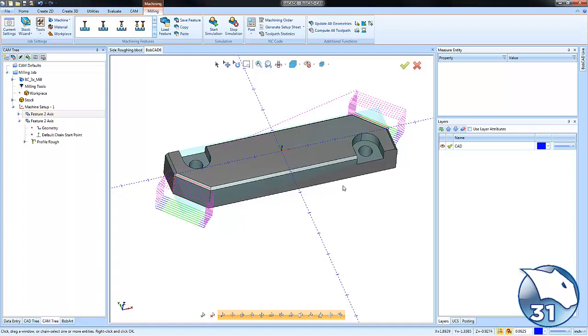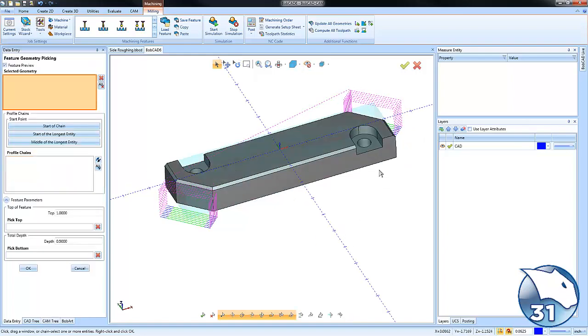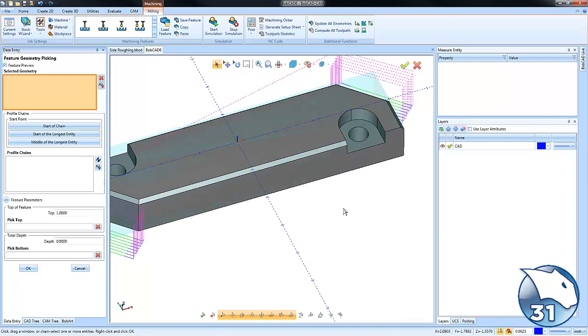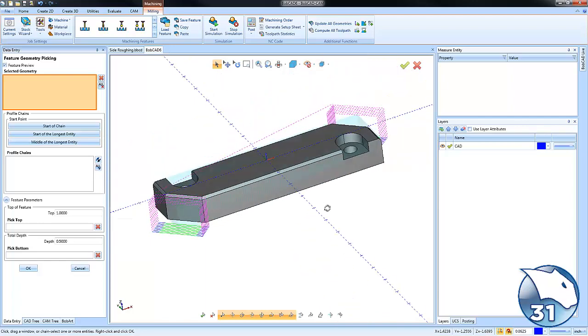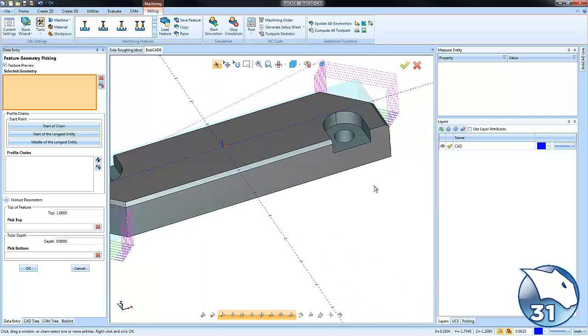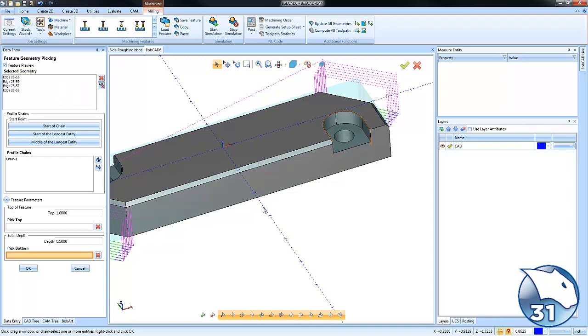I'm going to right click on our geometry and choose reselect. In this case I could go around and click on all the edges that I want to work with, but I do have a trick for you. When you're dealing with open edges on a solid, just right click on one of the edges and choose constant Z. That will select all the edges that are at the same Z location, and then just click on the open end to deselect the one edge that you don't want to machine.